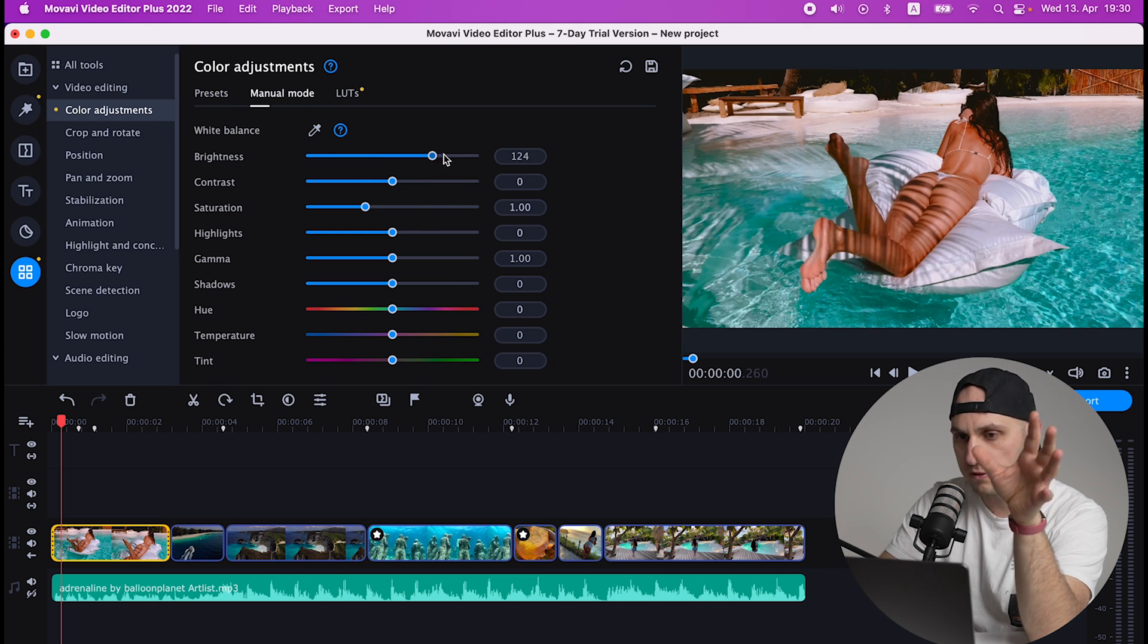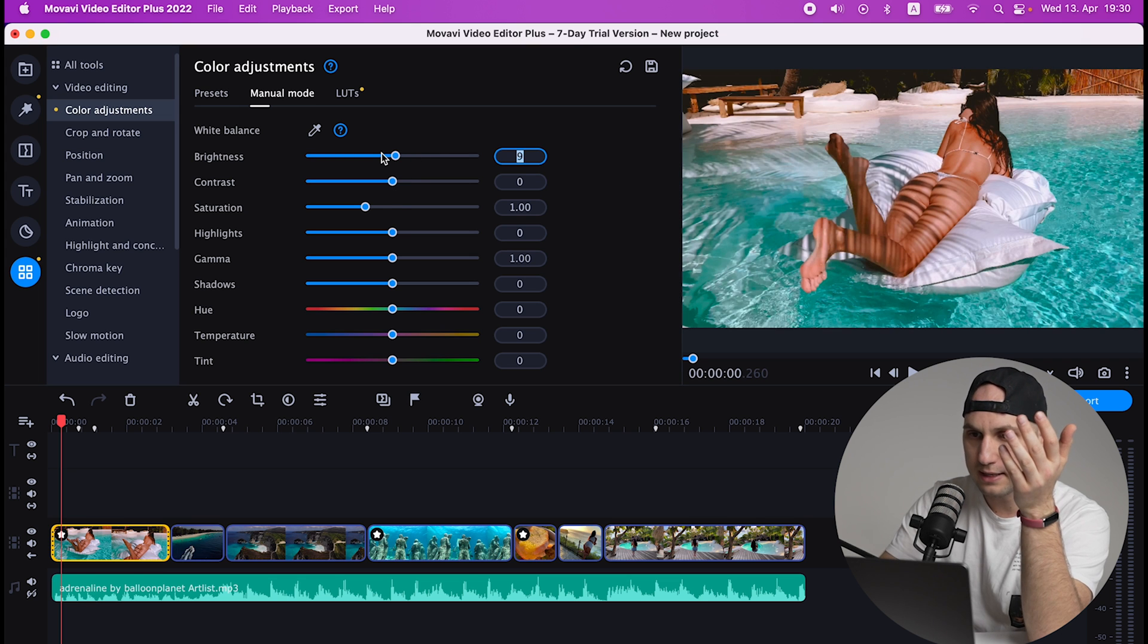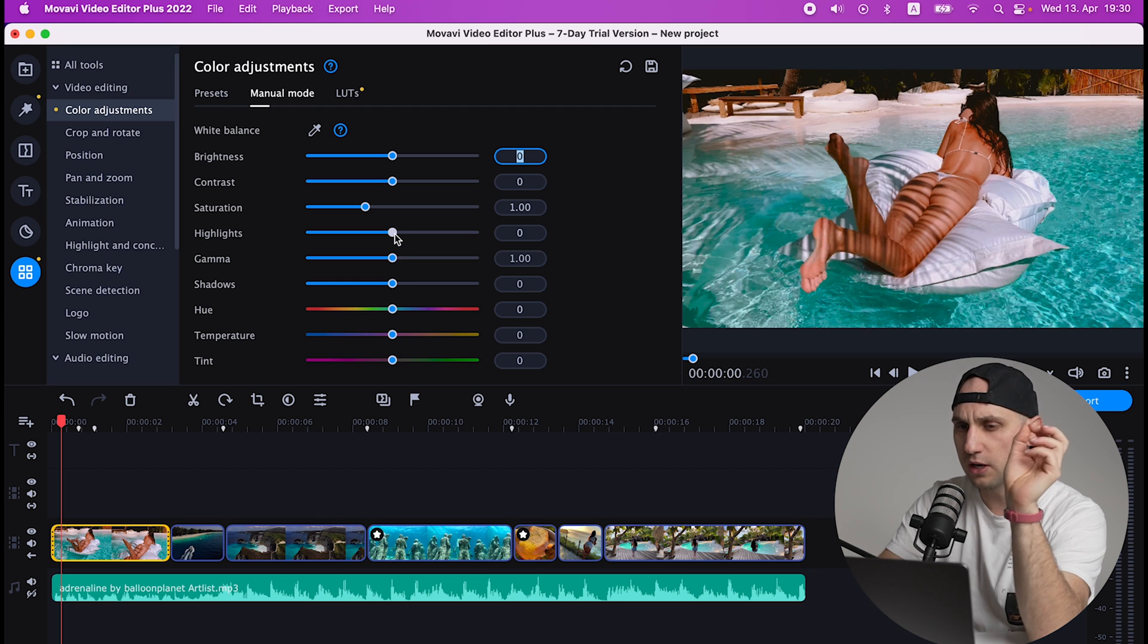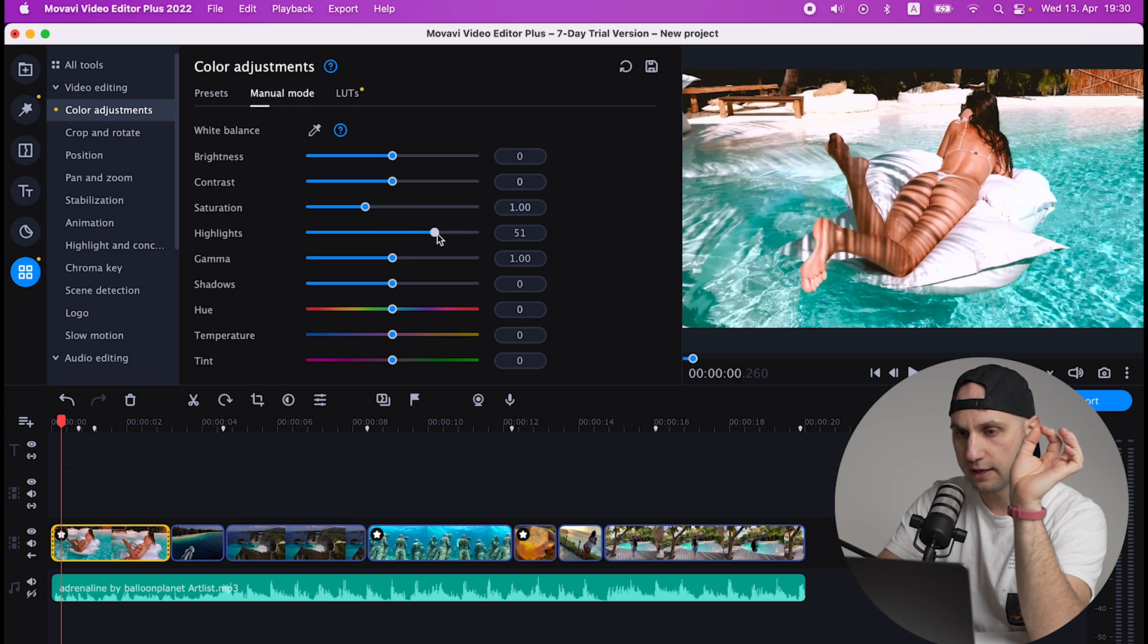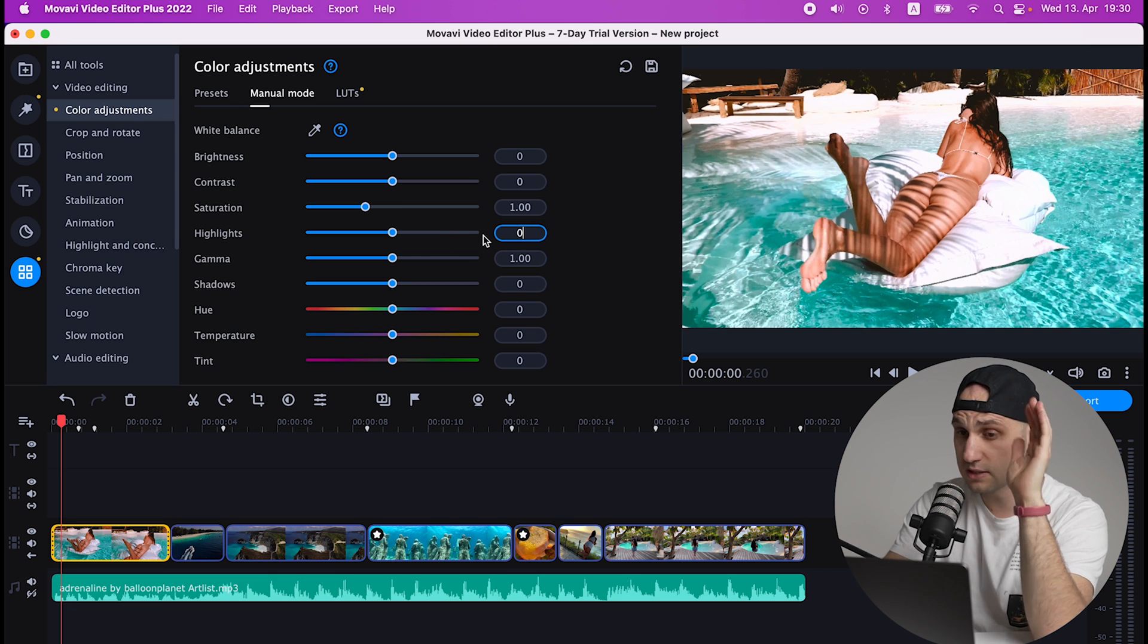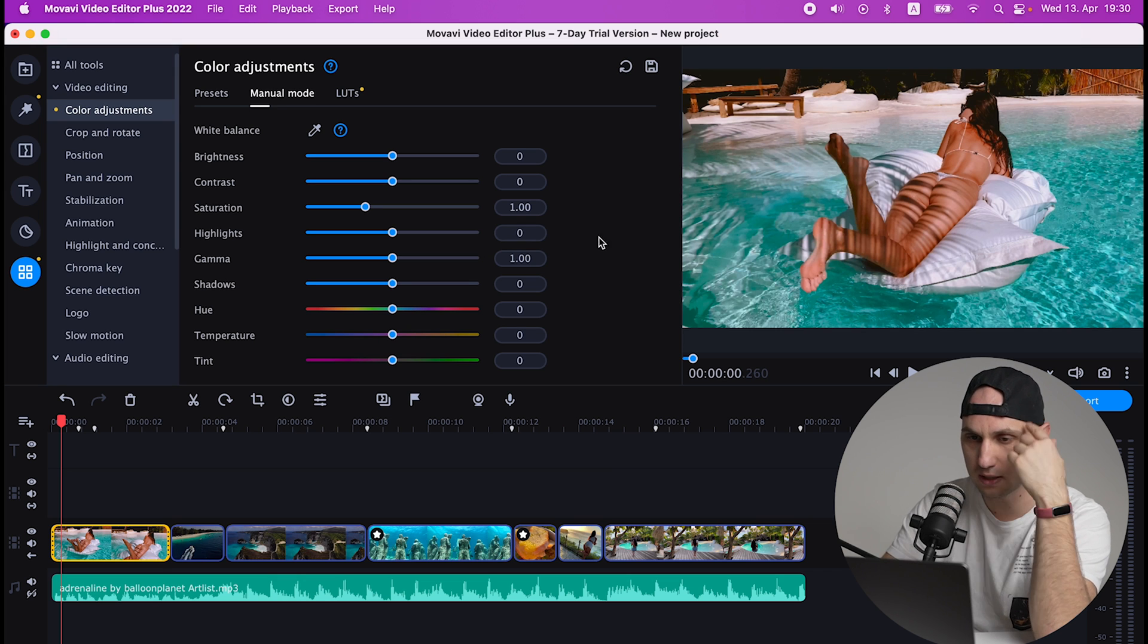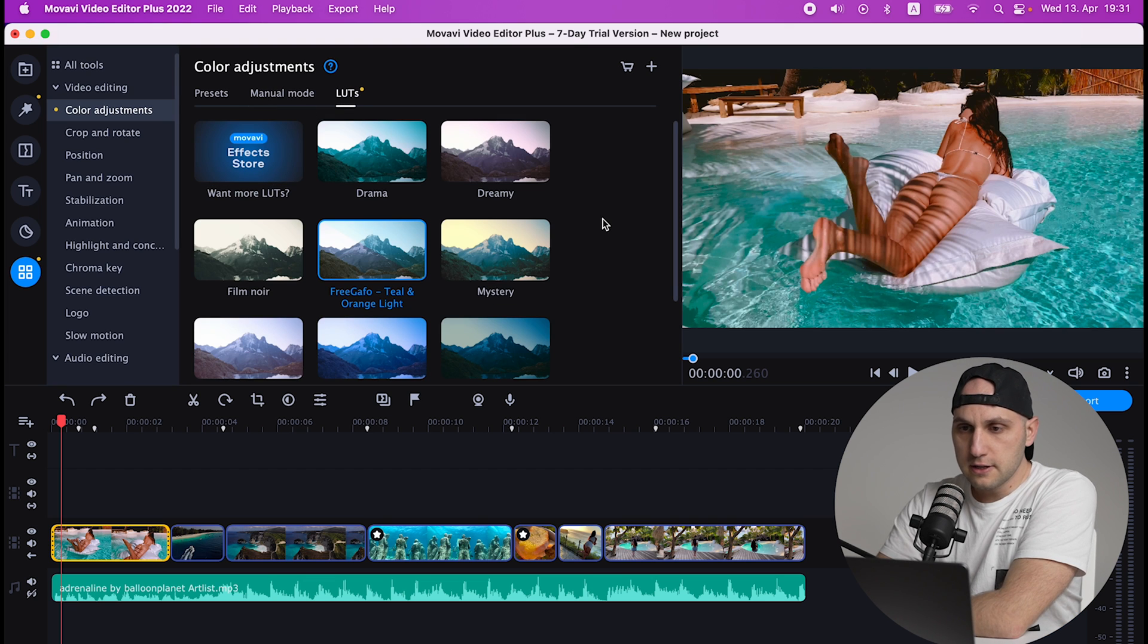And here we have manual mode where you can tweak all kinds of settings - you have the brightness, the contrast, you have the highlights. There is only one downside of that menu: when you click two times on the dot like that, it doesn't reset the position. In all Adobe programs when you click two times it's resetting the position, and that's very easy if you make a mistake. Otherwise you have to come and write it manually zero.